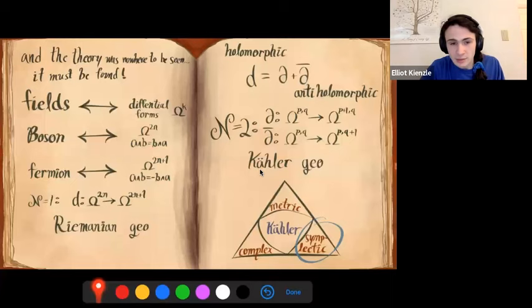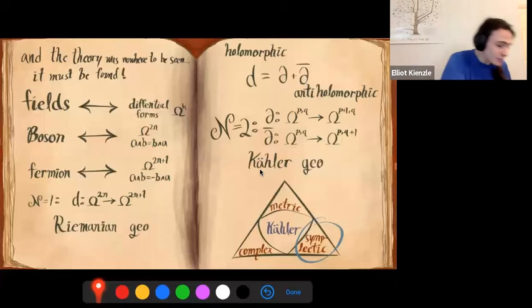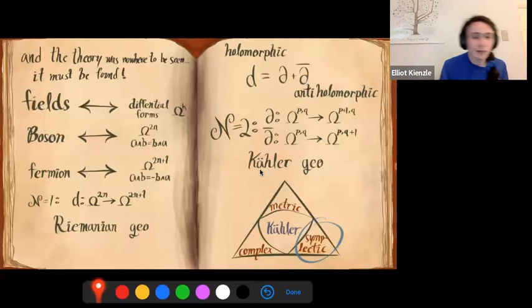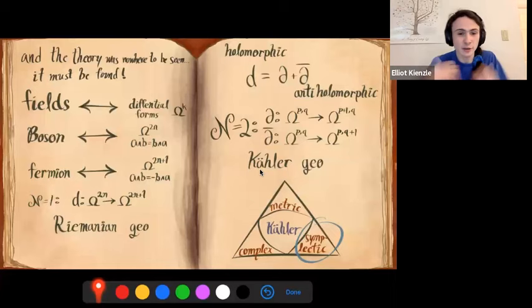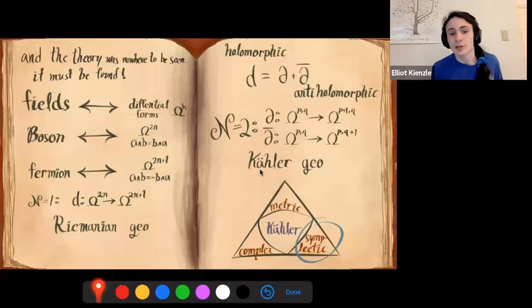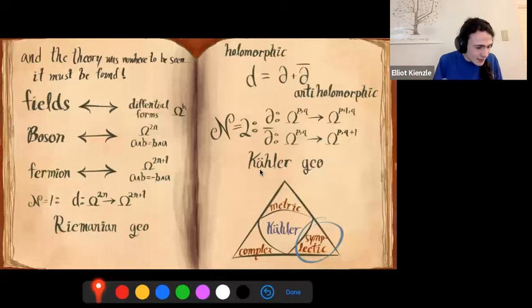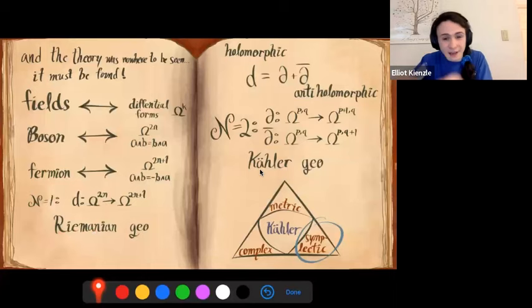A supersymmetry generator is an operator that takes bosons to fermions — even forms to odd forms and vice versa. From geometry we already have a nice one: the exterior derivative, which raises the rank of a form by one. This is our analog of N=1 supersymmetry, where the fields are differential forms and the supersymmetry generator is the exterior derivative. We can think of this as evoking Riemannian geometry — this analogy can be made precise in certain circumstances using Riemannian geometry.